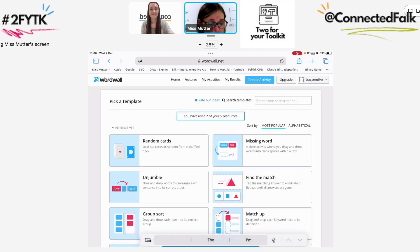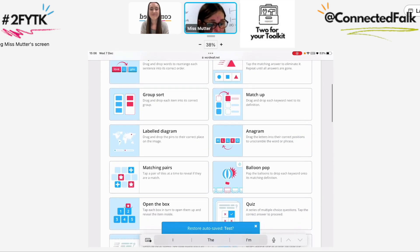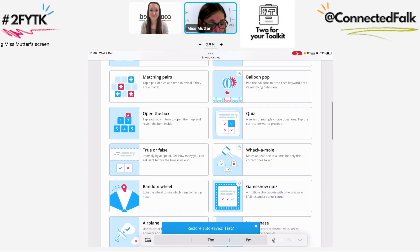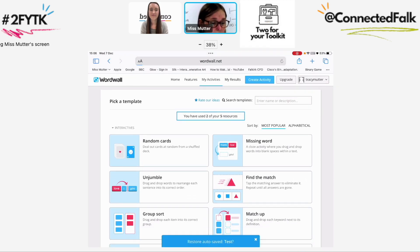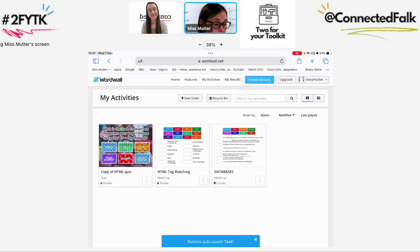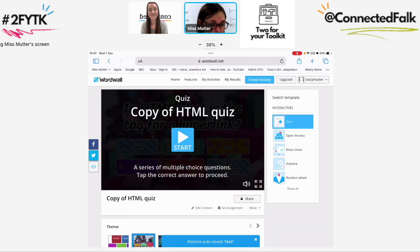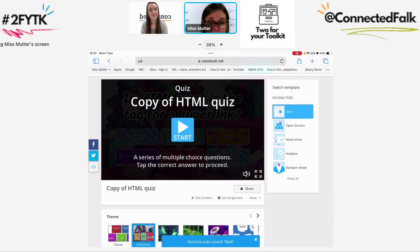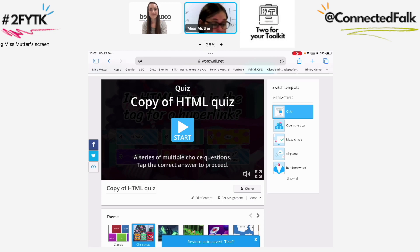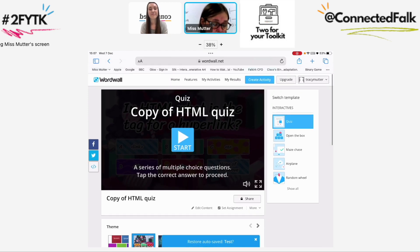There are lots of different types of activities you can pick from. When I look at the activities I have, the first one on the left is an HTML quiz — so you can see it's multiple choice questions. On the right-hand side there are 'switch templates'. The children can also switch templates so they can have it as a quiz or pick one of the other templates to play — it doesn't change it for everybody, it just changes it on their screen.